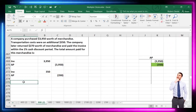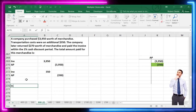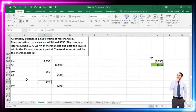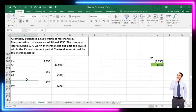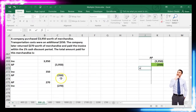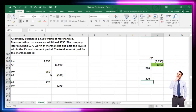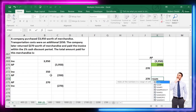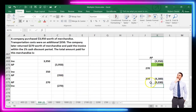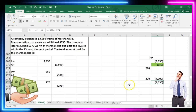The company returned $270 of merchandise: inventory goes down by $270, and accounts payable is debited for $270. Summing the accounts payable T-account: credits of $4,300 minus the $270 debit leaves a balance of $4,030.